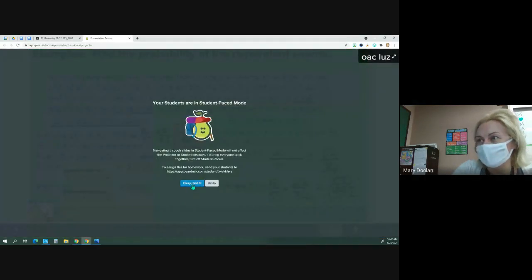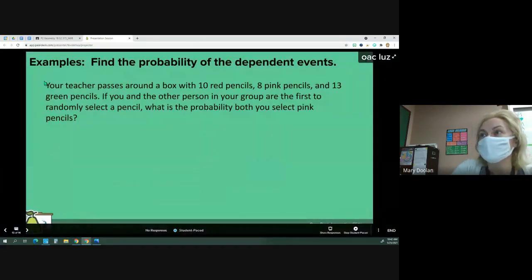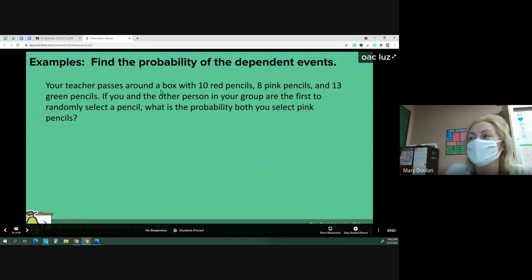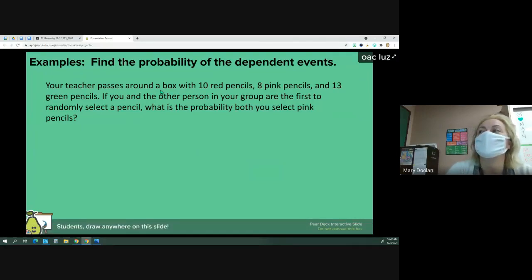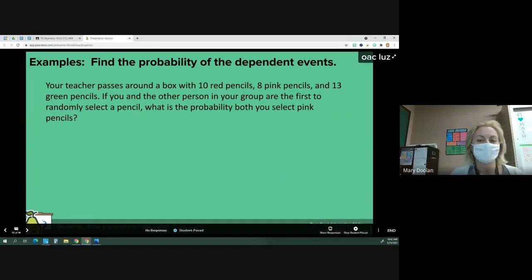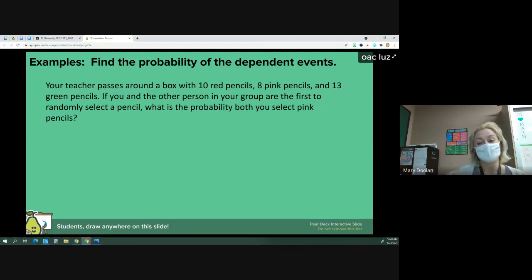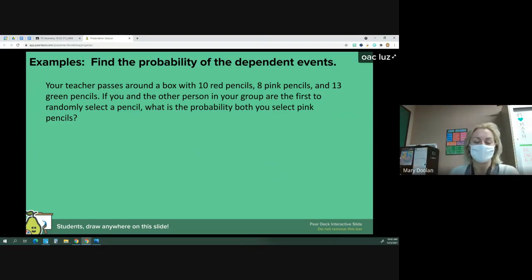We have one more shorter example. Your teacher passes around a box of 10 red pencils, 8 pink pencils, and 13 green pencils. If you and the other person in your group are the first to randomly select a pencil, what is the probability that both of you select pink pencils? This is an example of dependent events because if you select a pink pencil first, the next person has one fewer pink pencil to choose from.